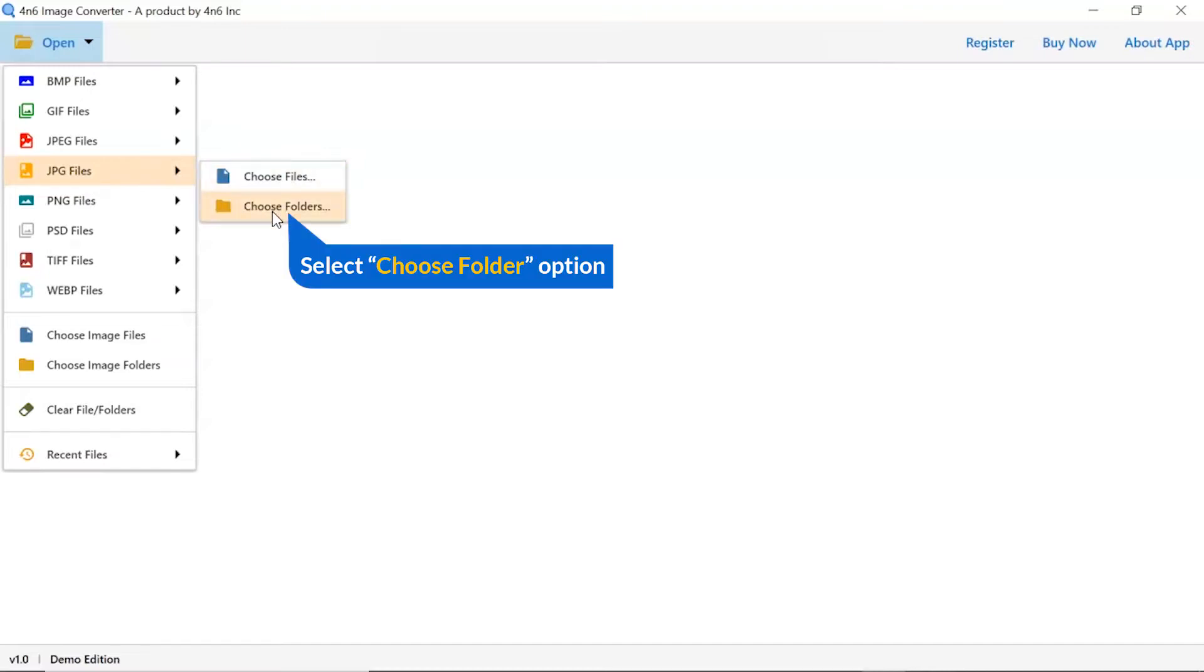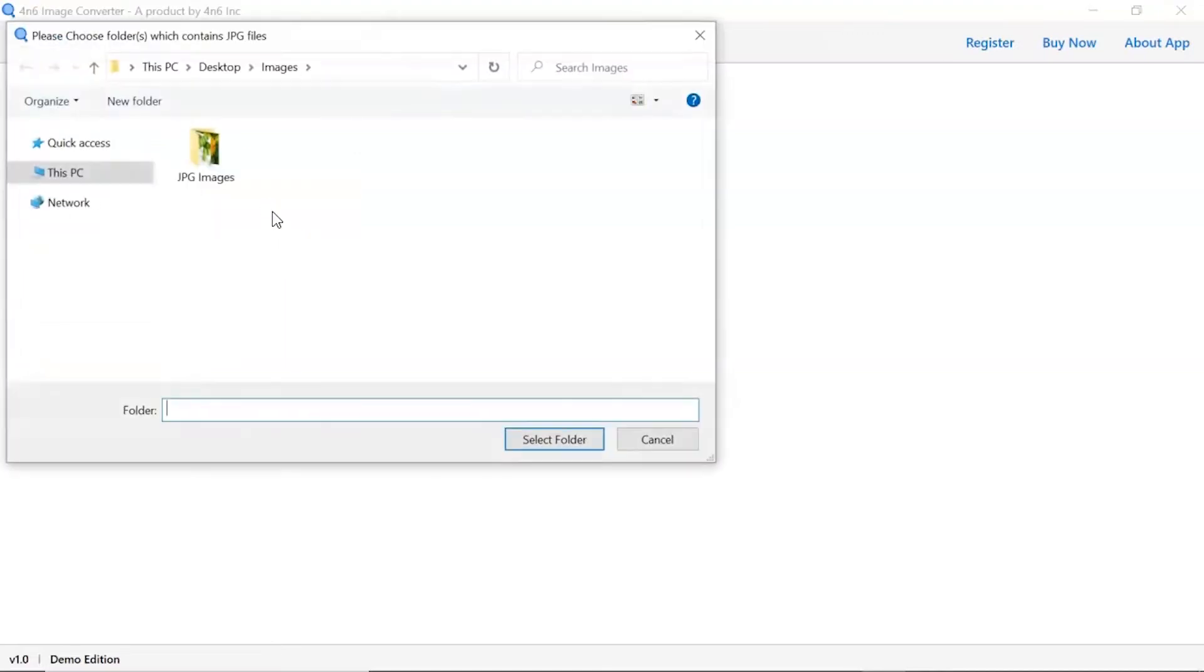Choose as per requirement. We are selecting choose folder option to upload a complete images folder from the system and tap on select folder button.